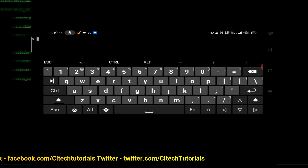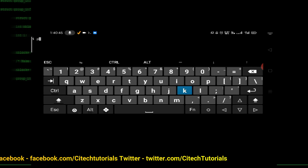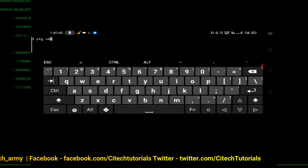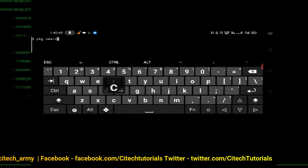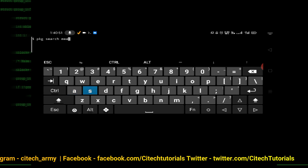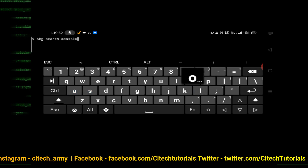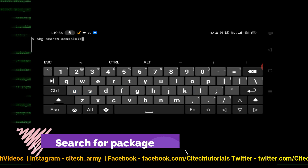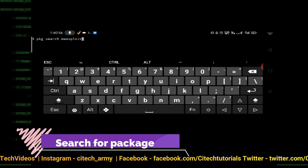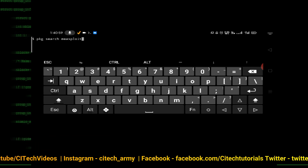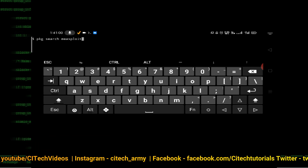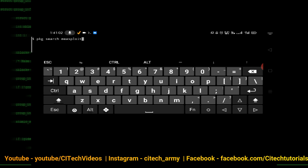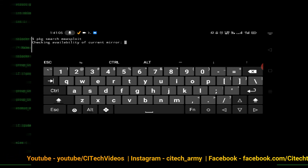If you want to search for any package, type 'pkg search' followed by the package name, for example 'pkg search metasploit'. Metasploit is a framework you may already know. Press enter and it will search for that package.